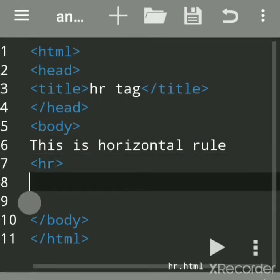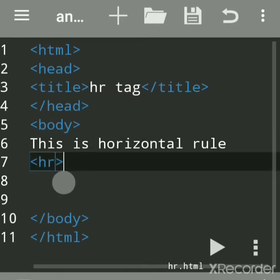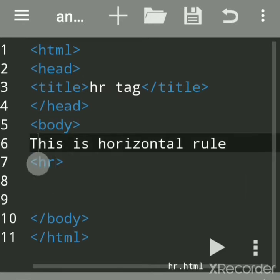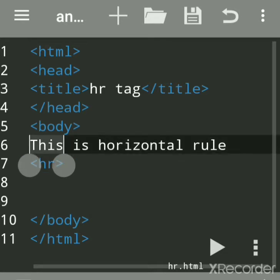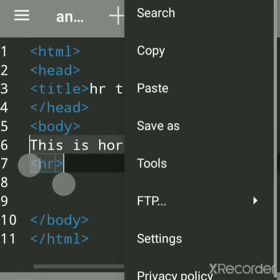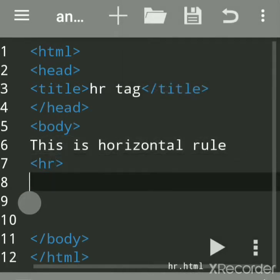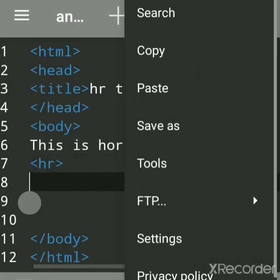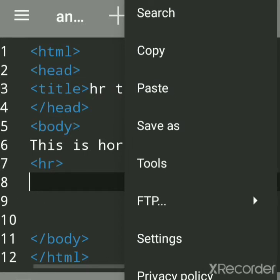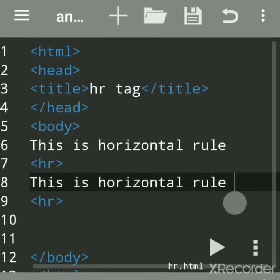Now we'll look at the attributes of the HR tag. We'll copy this text and add attributes to the next tag, so you can see the difference between a line with attributes and without attributes. This is the horizontal line with attributes.